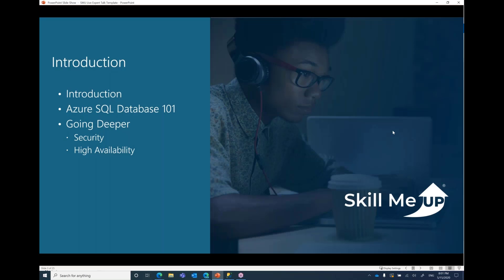Let's see what we'll talk about today. Since this is supposed to be a deep dive, I'll do a very brief introduction to Azure SQL Database and then go deeper into selected topics. We have roughly an hour, so I've chosen two: security and high availability. We'll dig deeper into these two specific topics for Azure SQL Database deployments. I'll switch between the slide deck and the Azure portal to showcase what Azure SQL Database can really do.